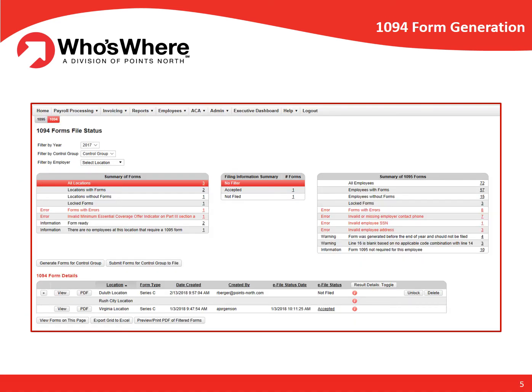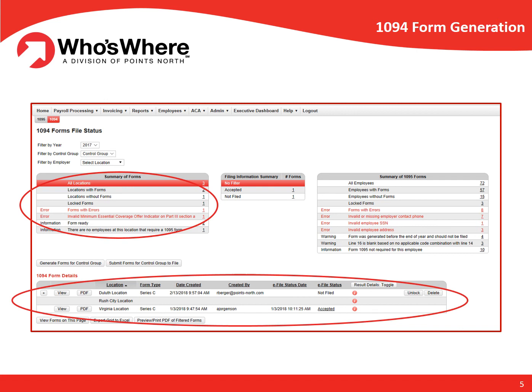When it's time to electronically file the 1094, the processing is just as easy as the 1095s. All forms for all locations are generated with the click of a button, and any errors are presented to the user for review. Once everything is ready, the forms can be electronically filed with the IRS, and Who's Wear will continually and automatically update each form's e-file status, informing the user as to whether the IRS has accepted it or if it has been rejected and needs further attention.